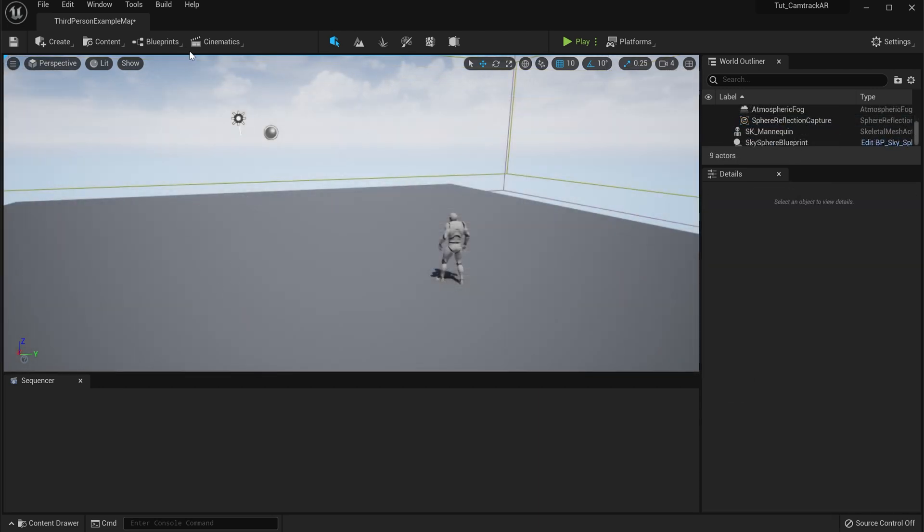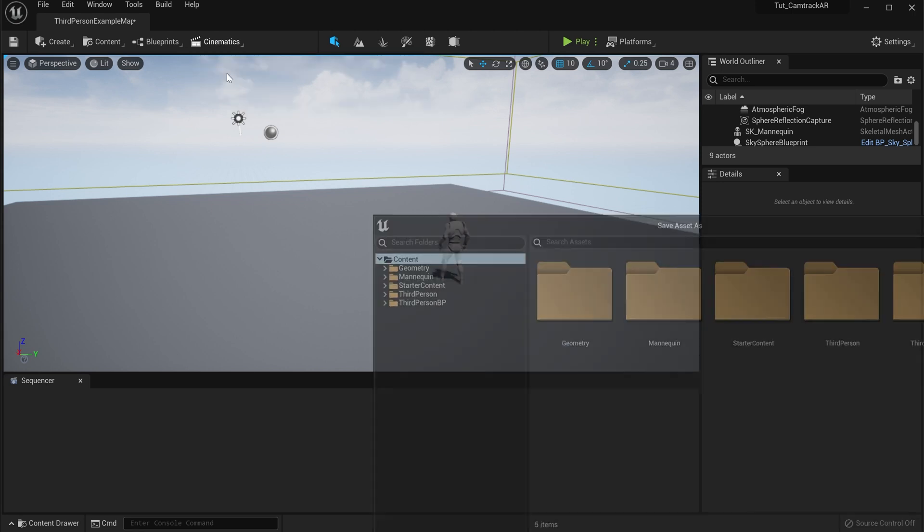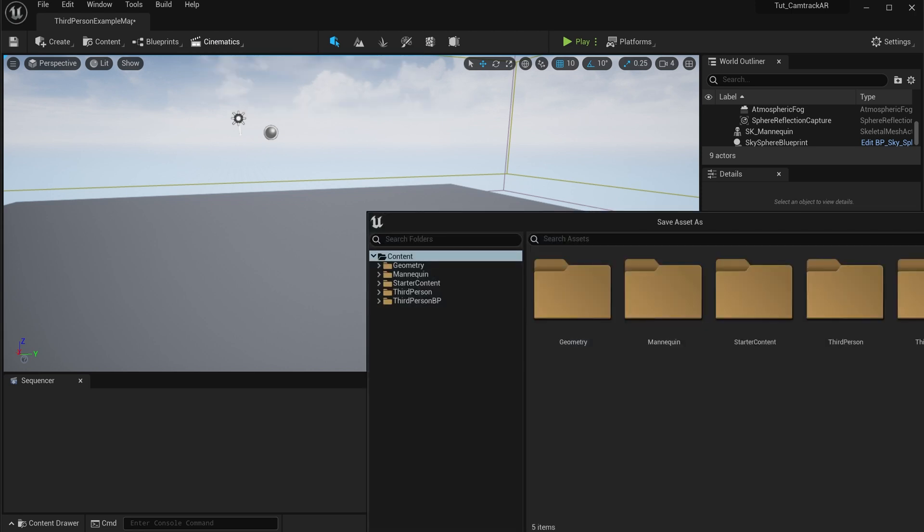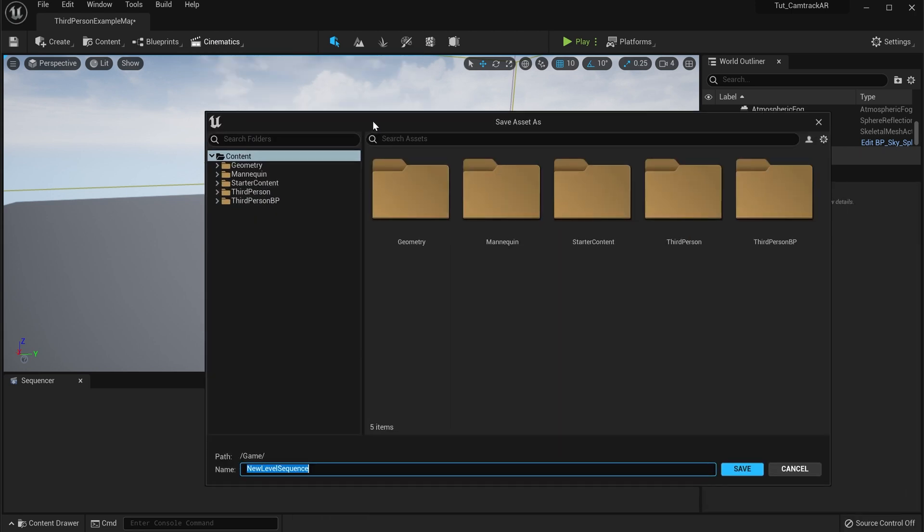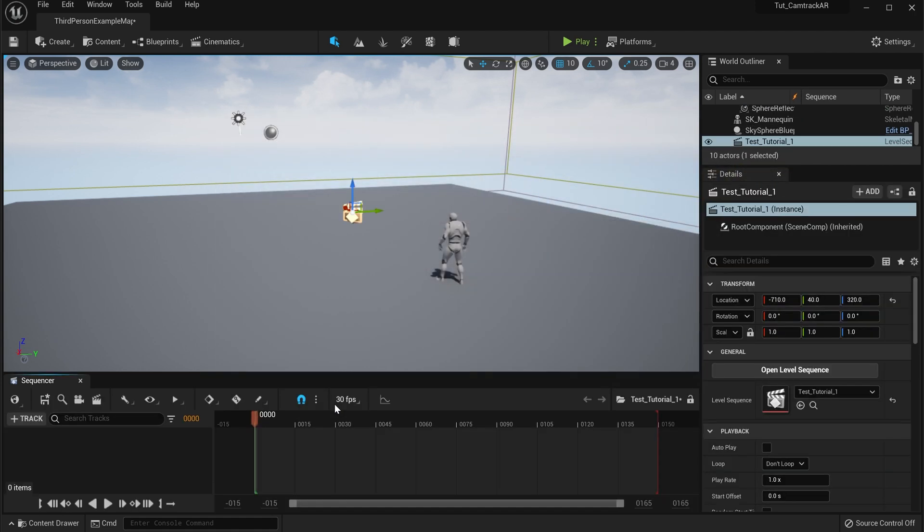First thing we're going to do is we're going to go to Cinematics, Add Level Sequence. Let's bring this up in here. We'll just put this Test Tutorial, call it one. So we have our Test Tutorial One.